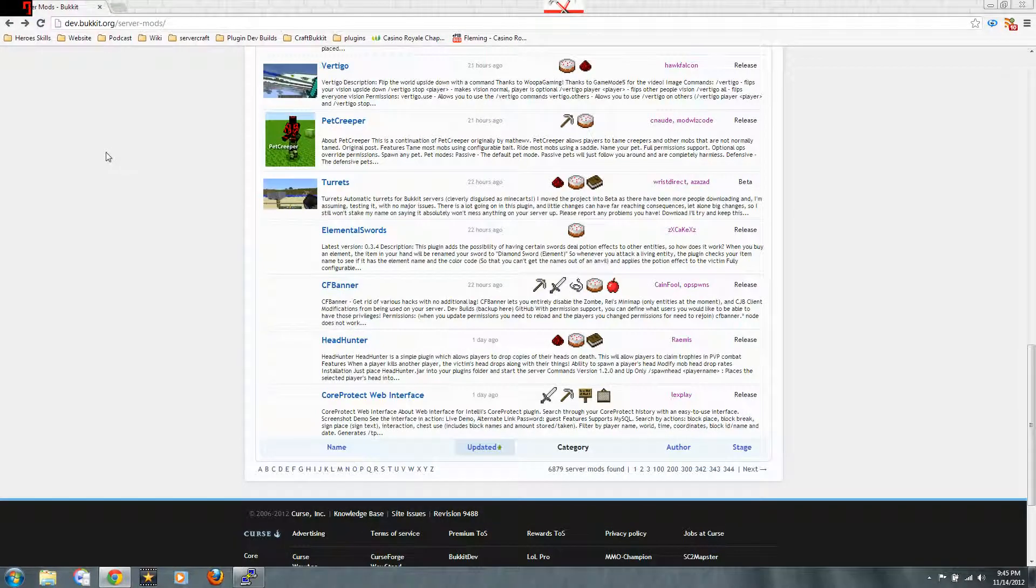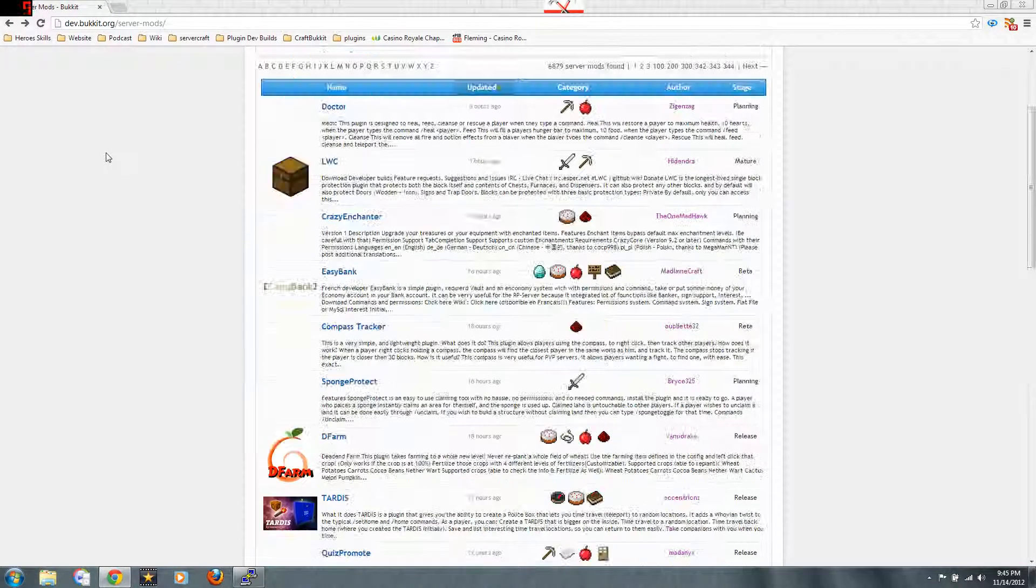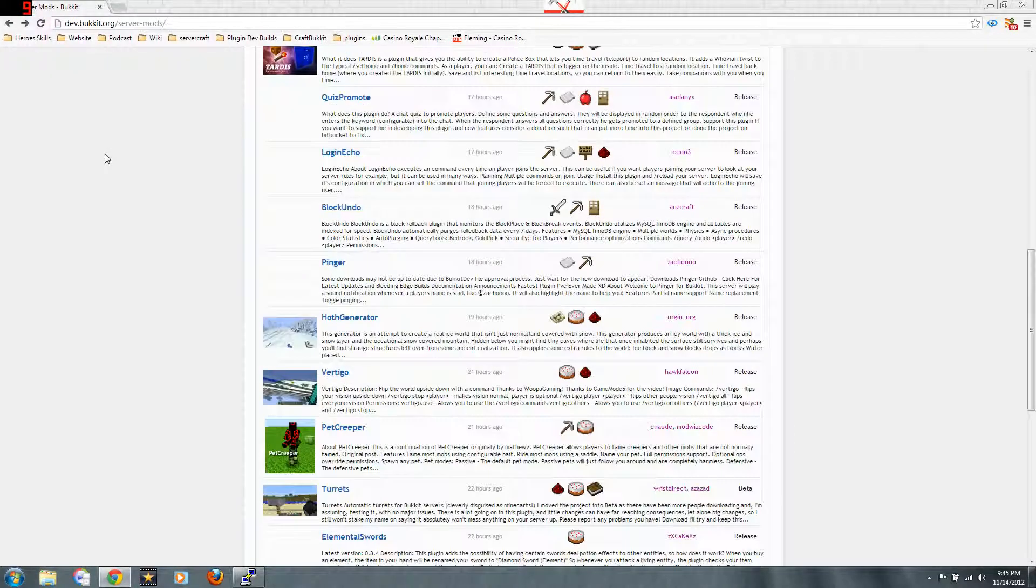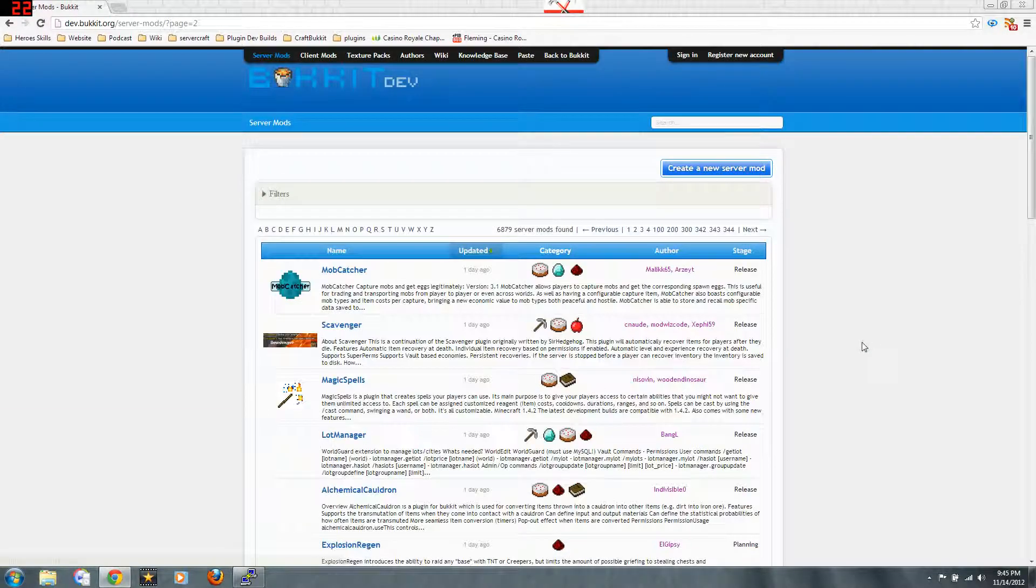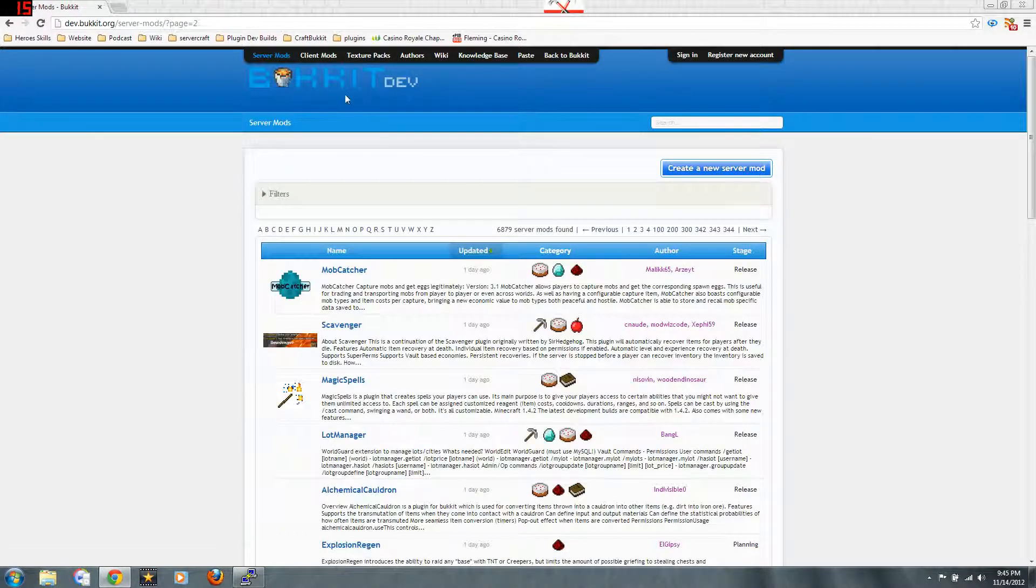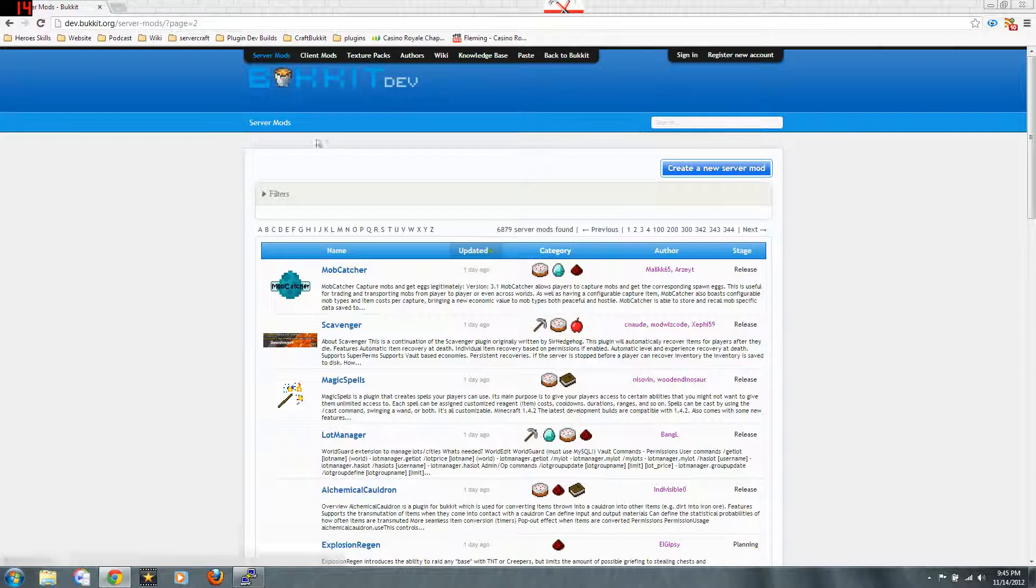Anyway, so this is one of the best spots to find plugins. It's right here on the Bukkit Dev site under Server Mods.